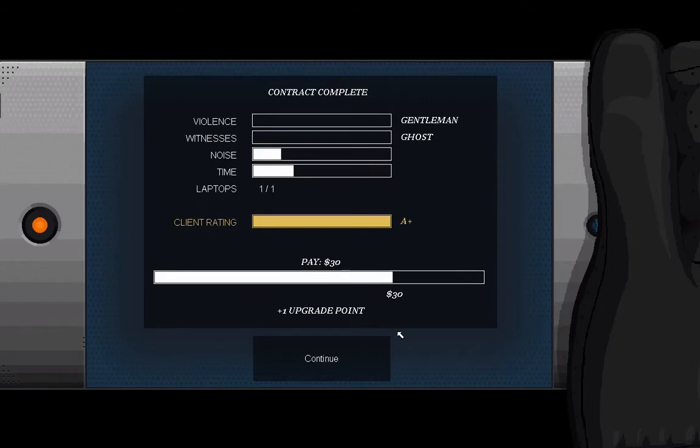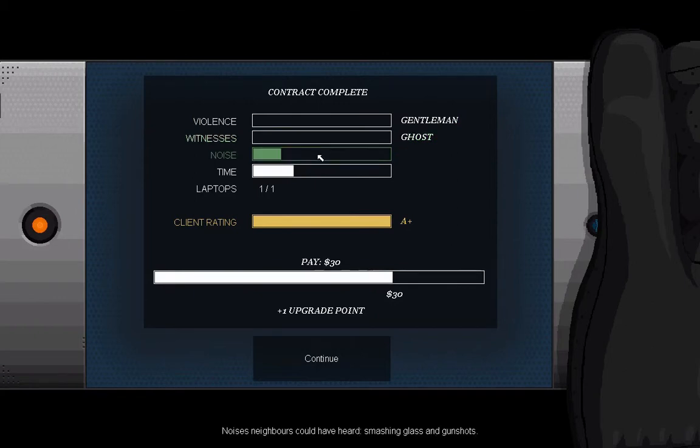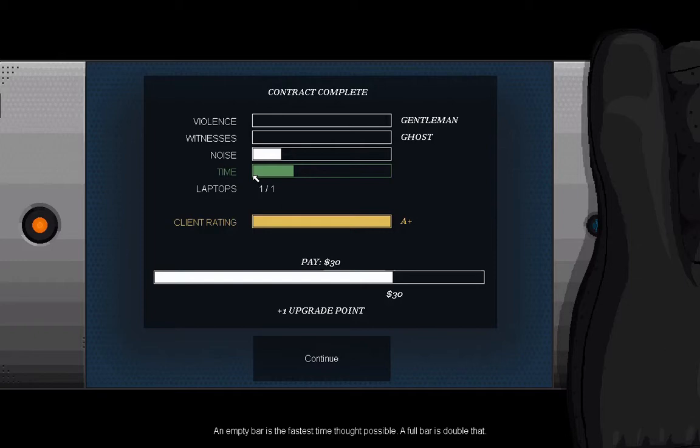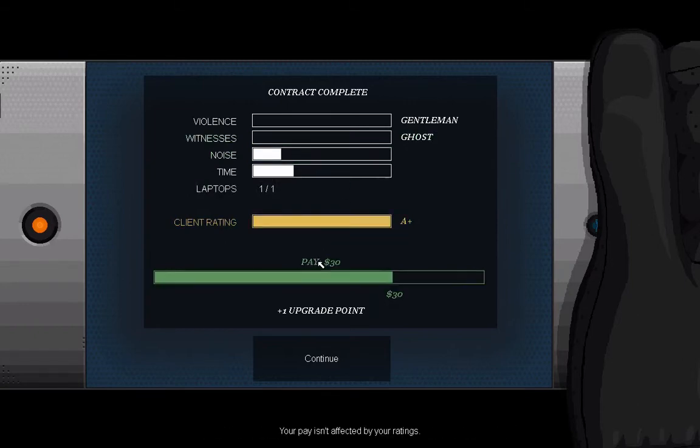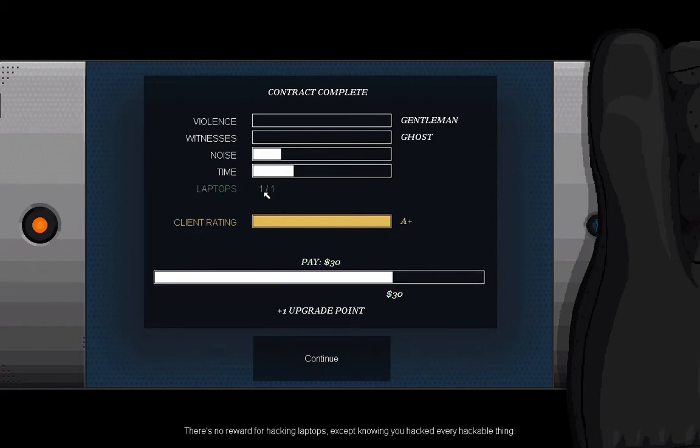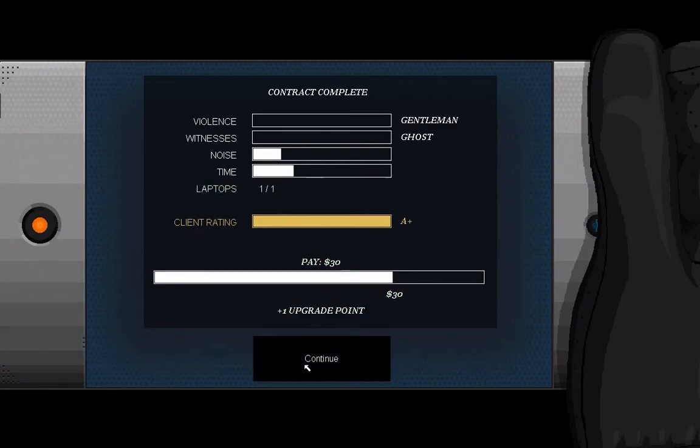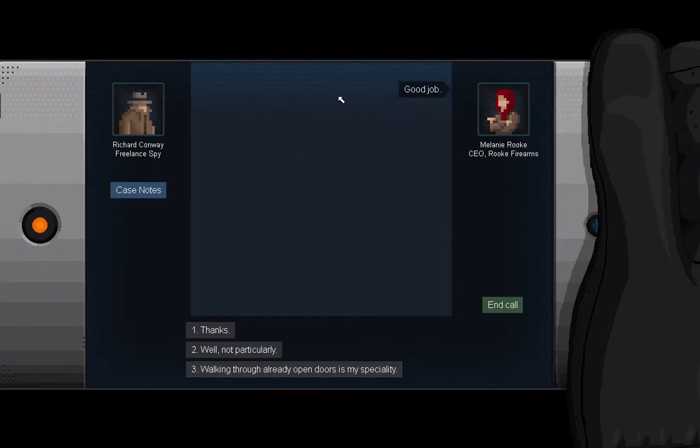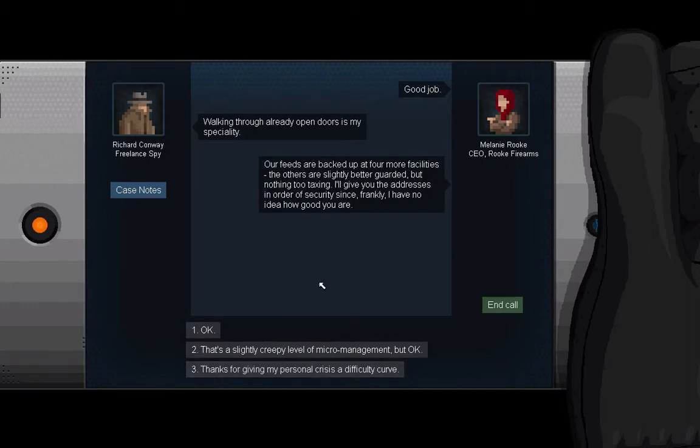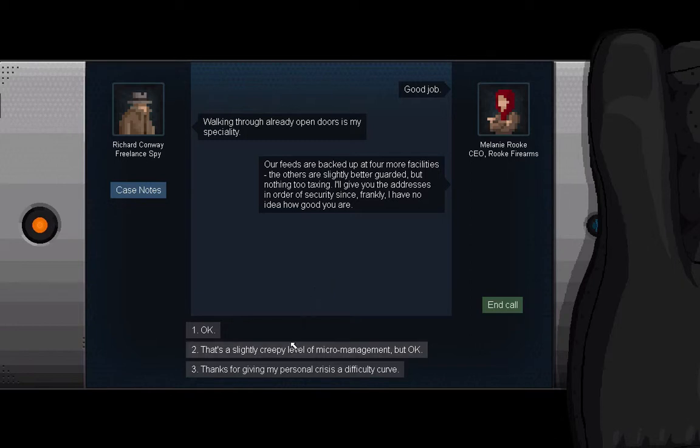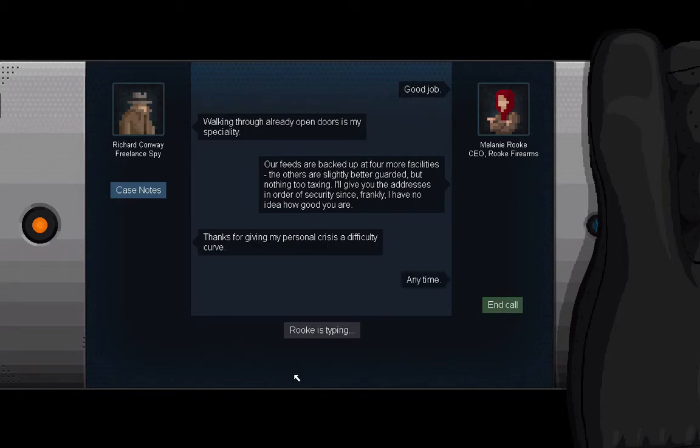So that level doesn't really show what's happening. This is violence: didn't hurt anyone. Witnesses: none. Noise: a bit. Time - an empty time bar is like the fastest they think is possible, and a full bar is double that. Client rating is 8 plus, which is great. Pay: 30 bucks. Laptops: that was the email we got, and an upgrade point. Good job walking through already open doors - that's my specialty. Our feeds are backed up at four more facilities. The others are slightly better guarded but nothing too taxing. I'll give you the addresses in order of security since frankly I have no idea how good you are. Thanks for giving my personal crisis a difficulty curve. Anytime.